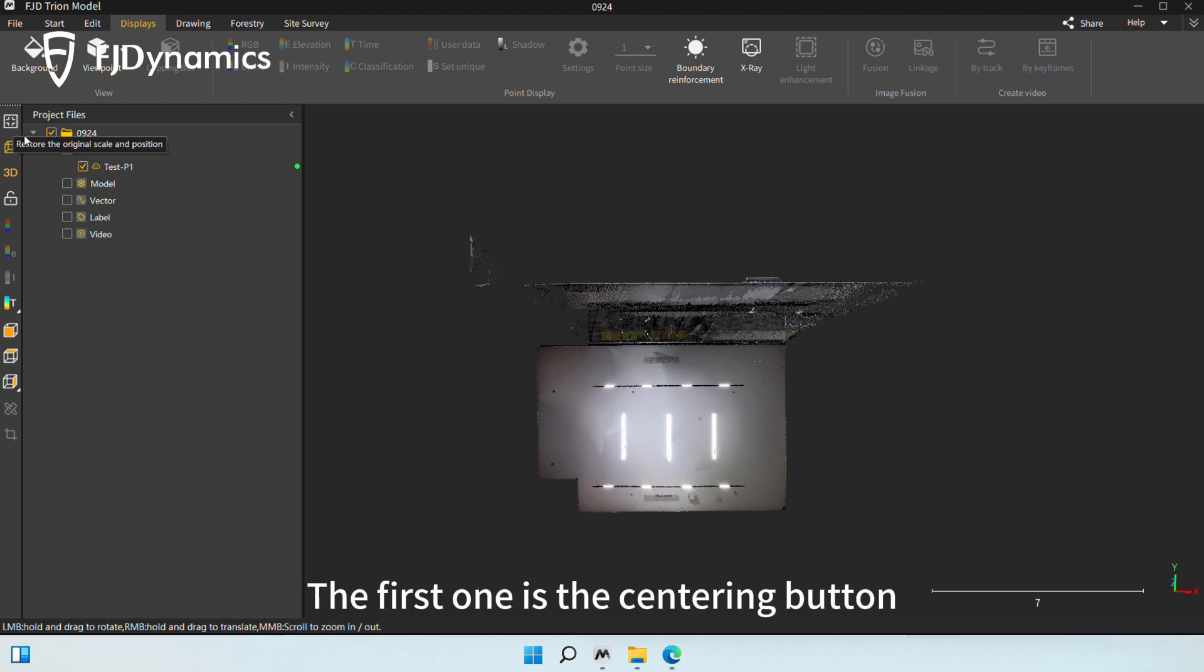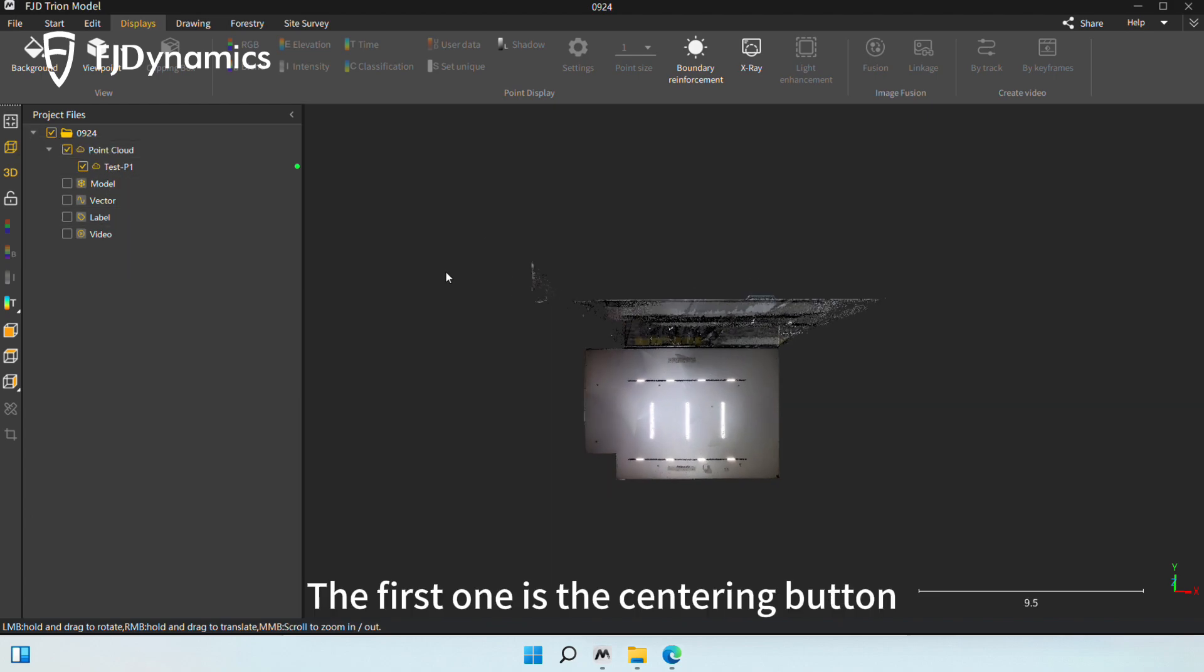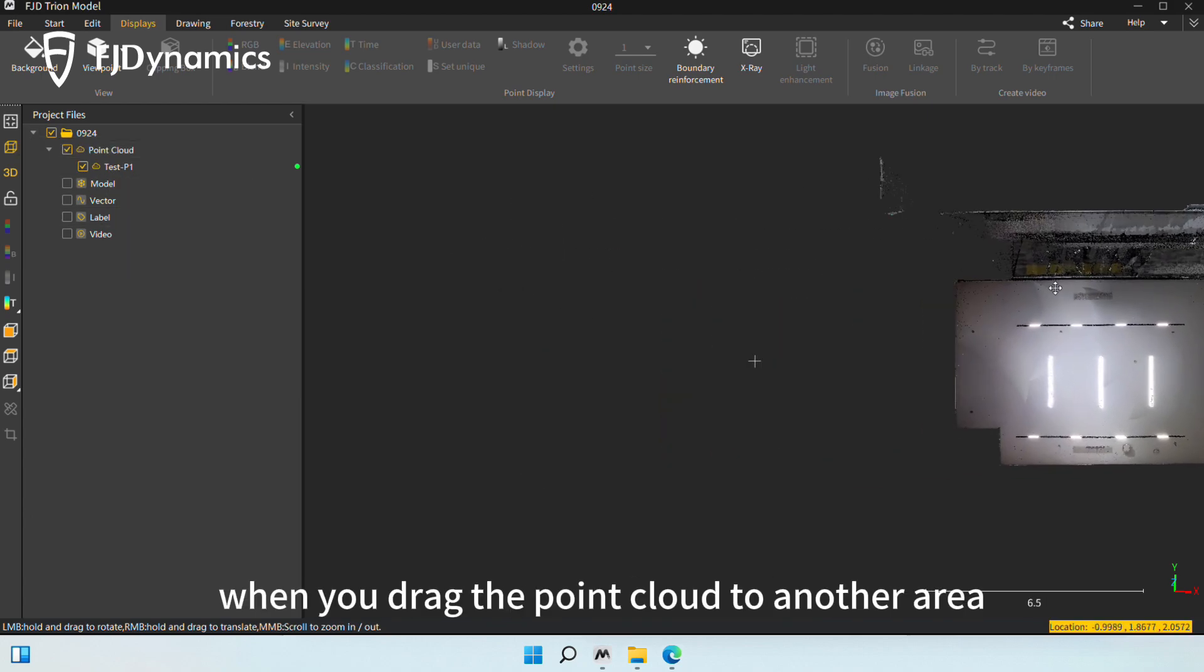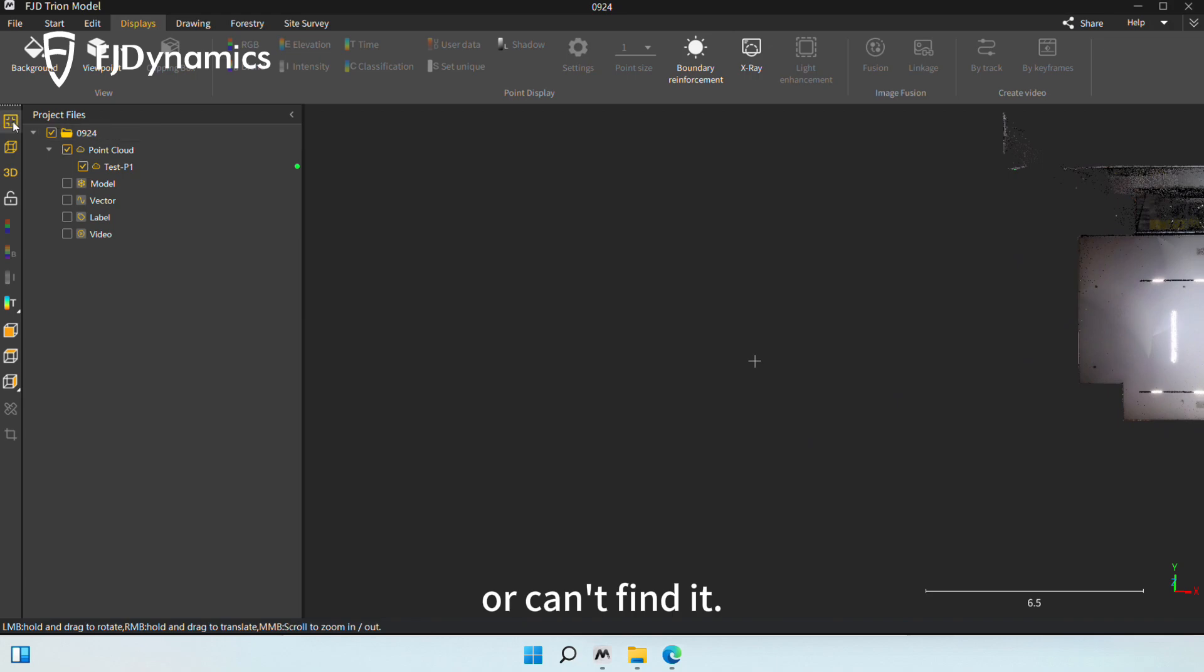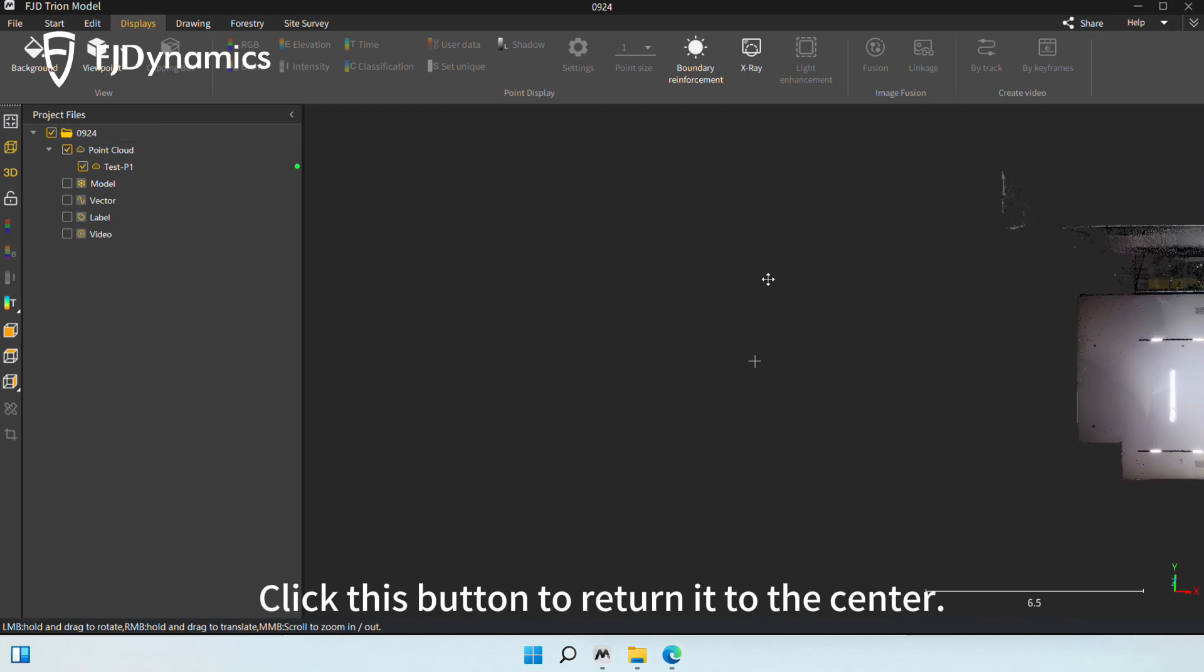The first one is the Centering button. When you drag the Point Cloud to another area or can't find it, click this button to return it to the center.